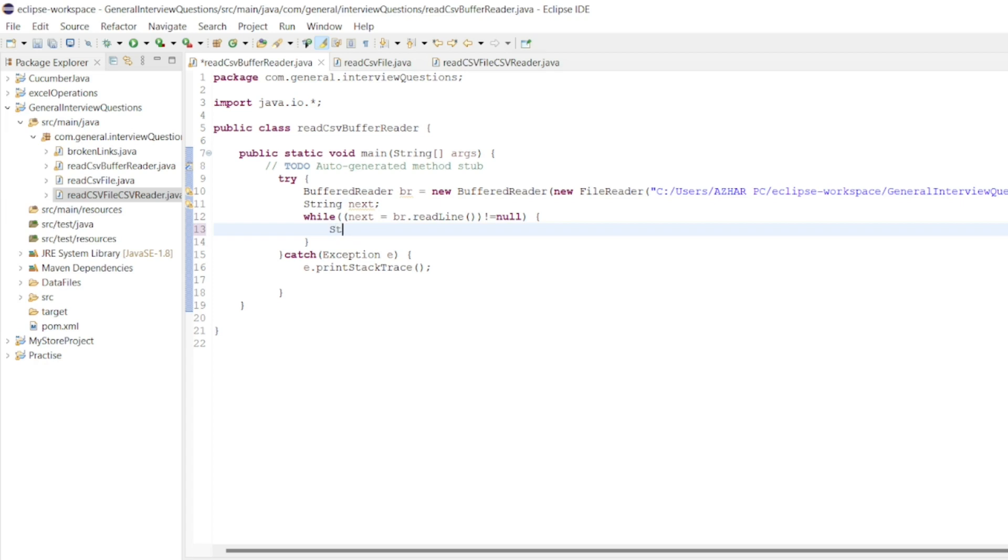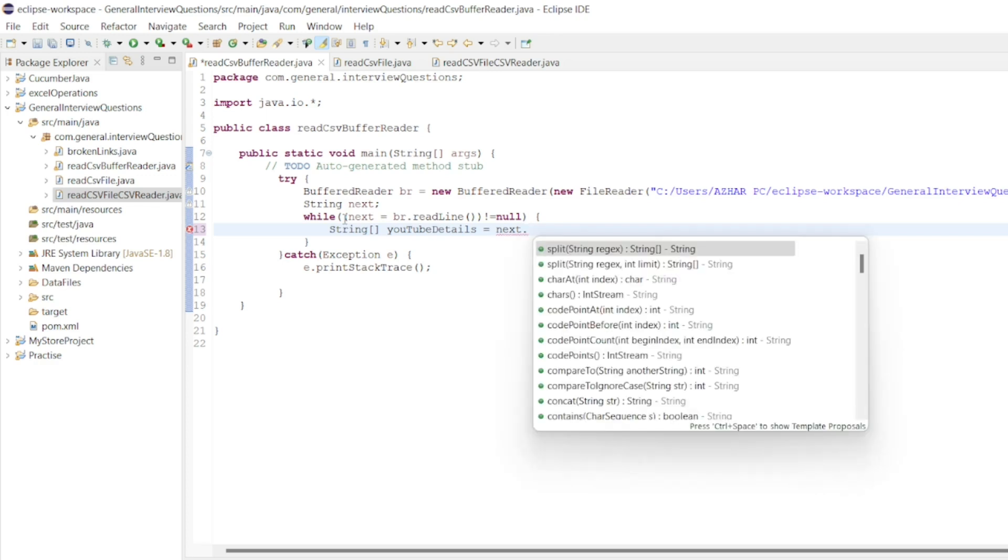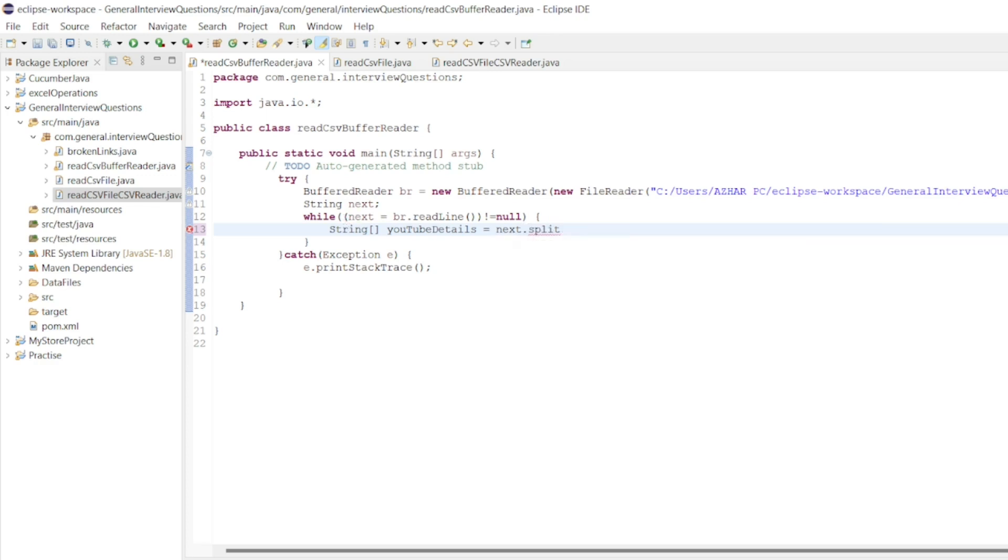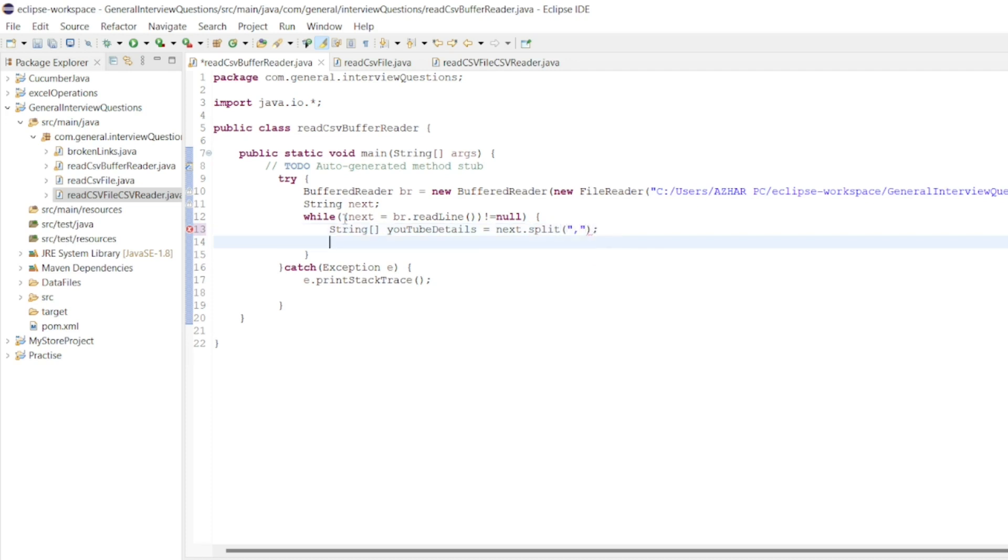Inside this, we'll use a for loop. Here we can take a string array. I'll write a string array called youtubeDetails. I'll write next.split. We'll split this with comma. CSV file has commas.